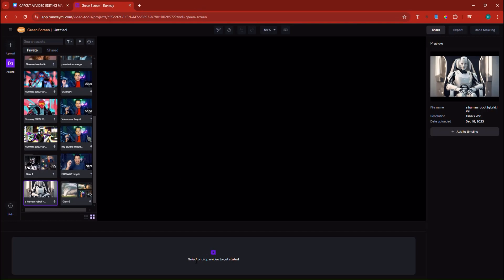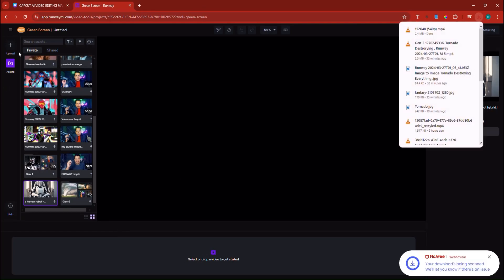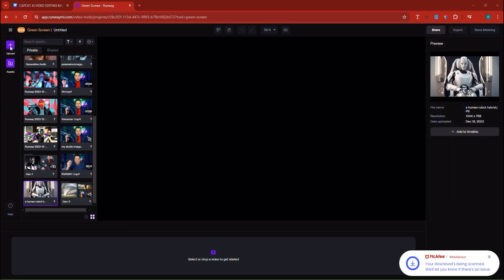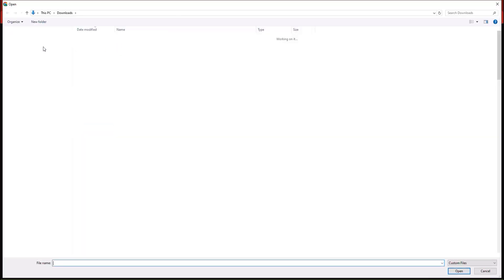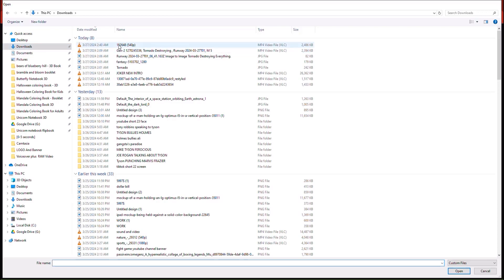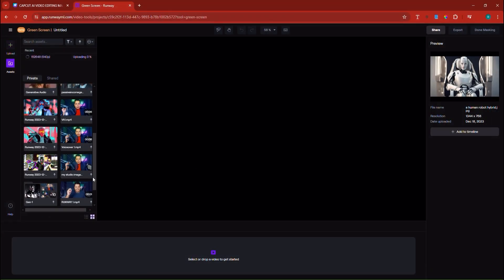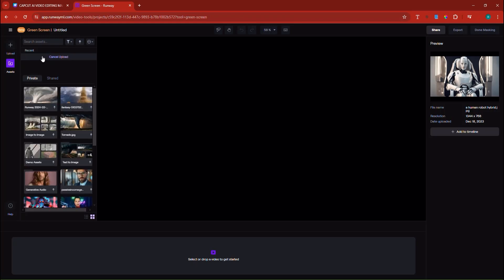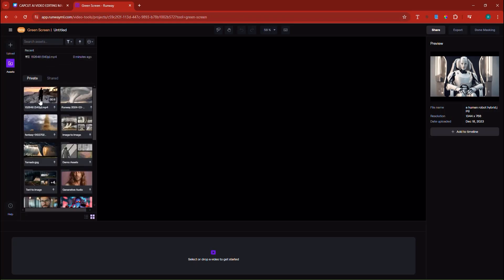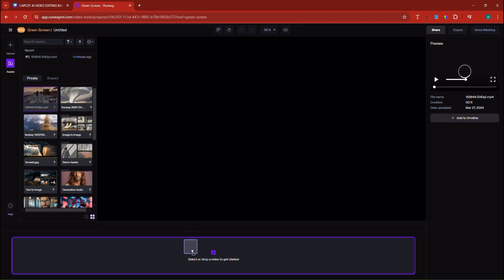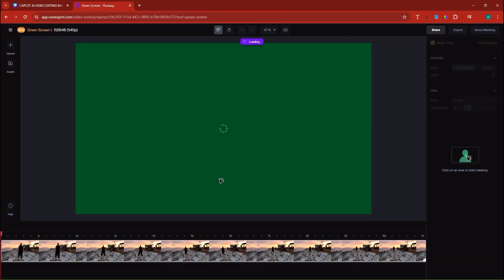I can drag and drop or select an image, so I'm going to choose the upload process and upload a video. There it is — the video has now been uploaded and processed. Once uploaded, I'm going to click and drag the video up here. Once you drag it, the video is immediately placed in the workspace.